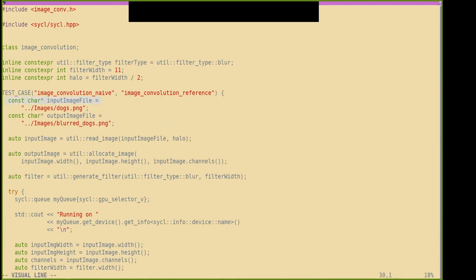We have this input image. We'll start with our filter type — a utility filter type just saying we want to blur. This is our filter width — it's odd. The halo, which is the radius of our filter, is the integer division of filter width over two. So our pixel will have — say, eleven over two — five pixels on either side, above and below it. So in this case it's five.